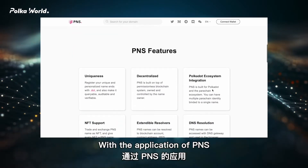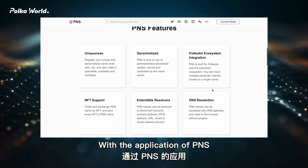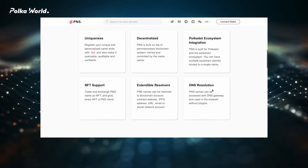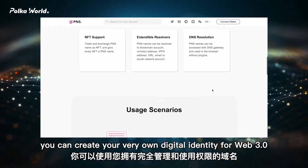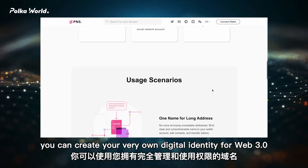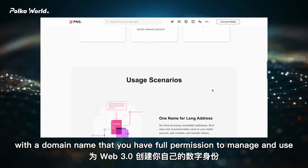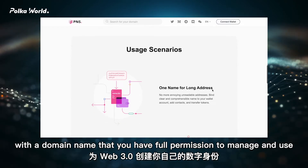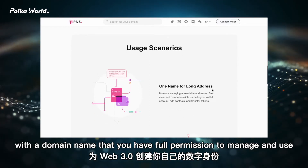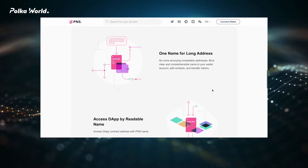With the application of PNS, you can create your very own digital identity for Web 3.0, with a domain name that you have full permission to manage and use.